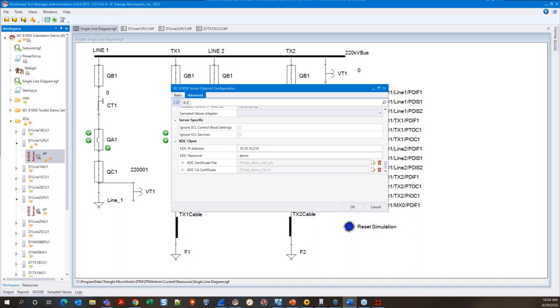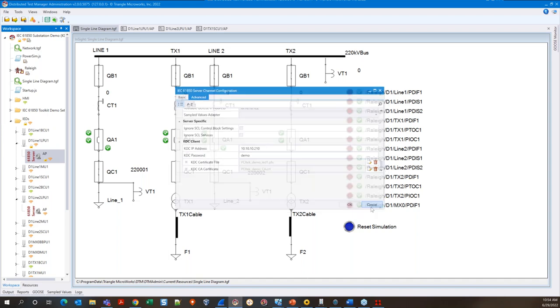Coming over to the Advanced tab, I want to highlight settings that are specific to security. We have indicated the IP address of our key distribution server, or KDC, which Herb talked about — we're using Garibaldi as our KDC server. When our IED performs a pull sequence to retrieve keys from the KDC, this is the address our IED will use to reach out. Below that, we see our passwords field, which allows the IED to access the signed identity certificate and extract the private key. Certificates are seen below — these include the certificate authority, which is shared with the KDC, and the signed identity certificate unique to this IED. Note that these certificates are not contained within the SCD and must be configured in each IED which utilizes authentication and encryption.